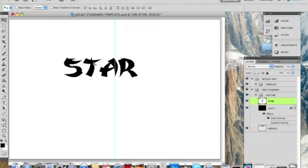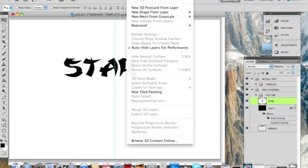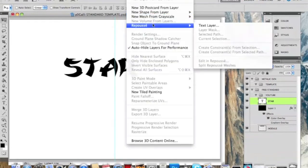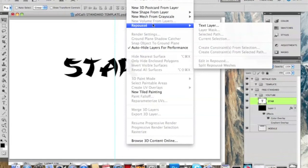I've written 'star'. You can use anything, any color really. Then you want to go to 3D, we're going to go to Repoussé, something like that, fifth one down, and then you want to go and click text layer.